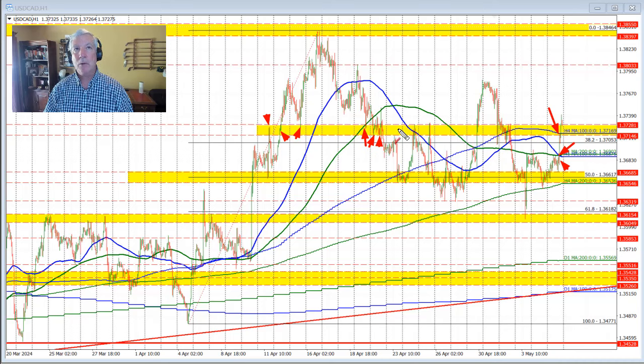Then we broke below that level, found this area as a ceiling, and then broke through it again right through here.